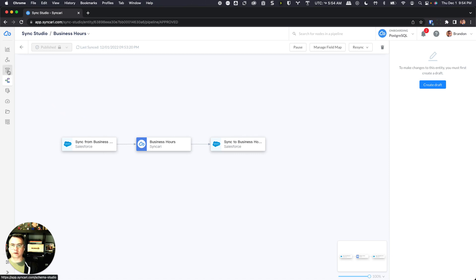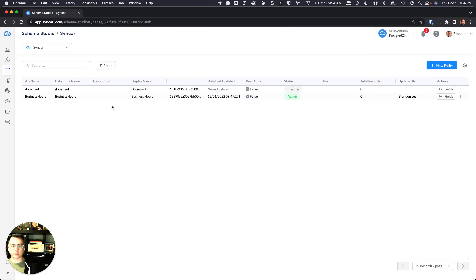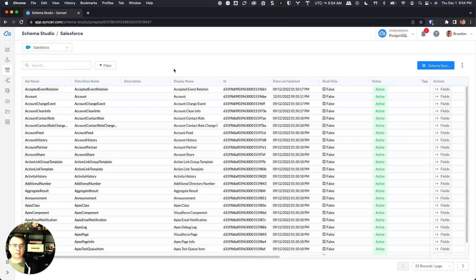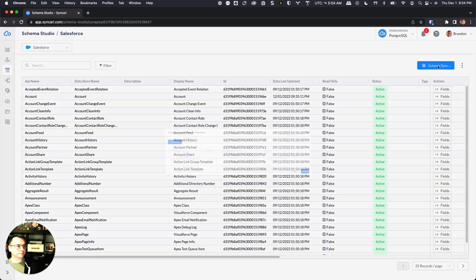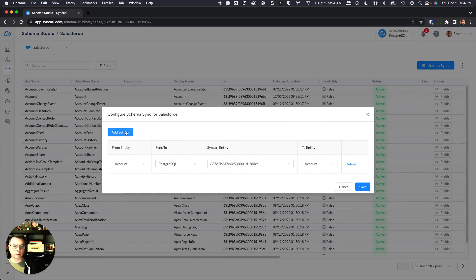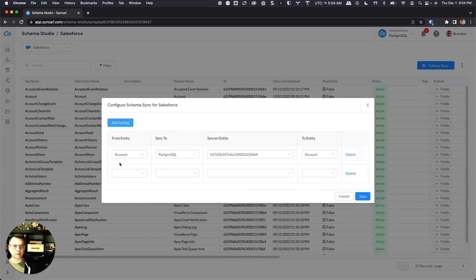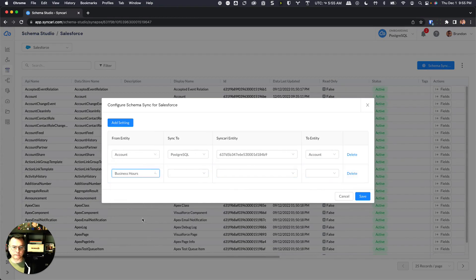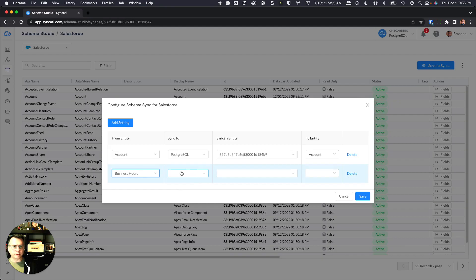So in order to do that, we go over to schema studio. We'll switch this to Salesforce because that's where we're going to get the schema from, and we'll click on schema sync. I'm going to click add setting and choose business hours.